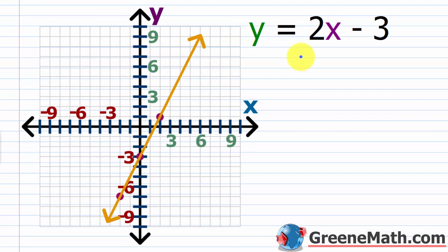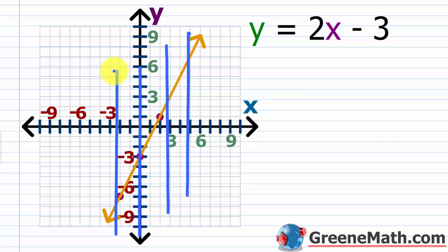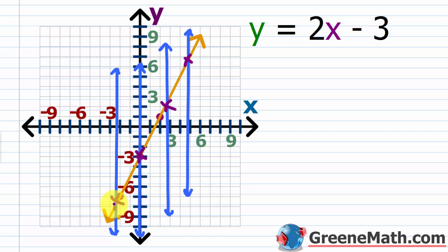Let's look at y equals 2x minus 3. This is a linear function — I'll tell you in advance this is a function. Whenever you work with a linear equation in two variables, as long as it's not a vertical line, it's going to be a function, because for each x there's one y. Looking at this graphically, no matter where I draw a vertical line, it's only going to impact the graph once. I can draw several vertical lines, and in each case they only hit the graph once. So this guy is a function.